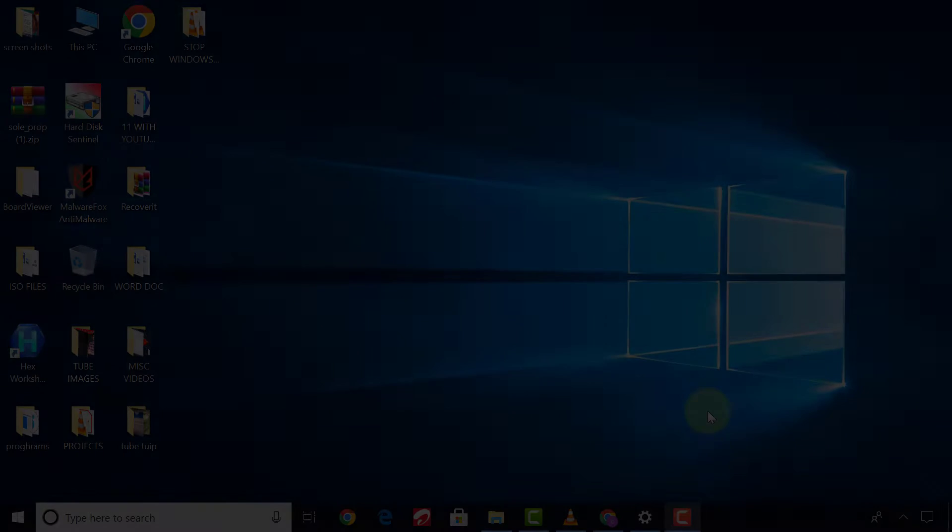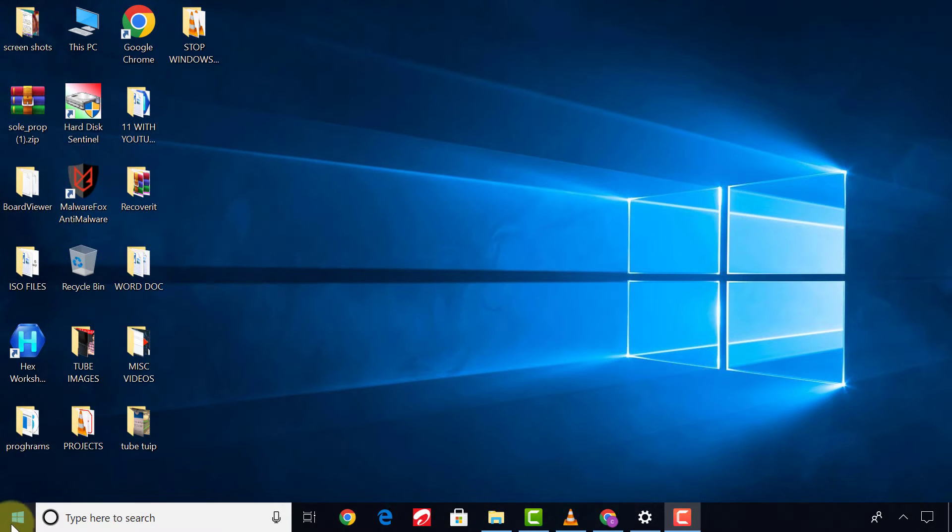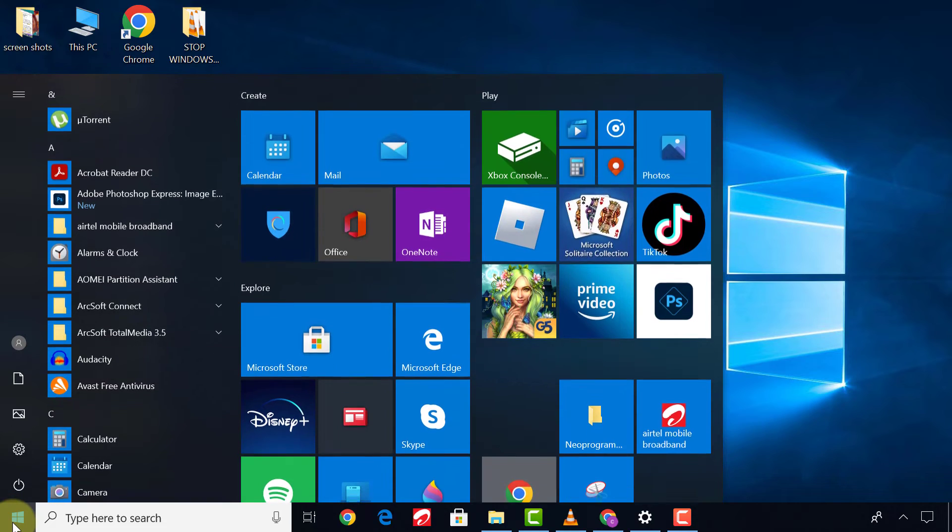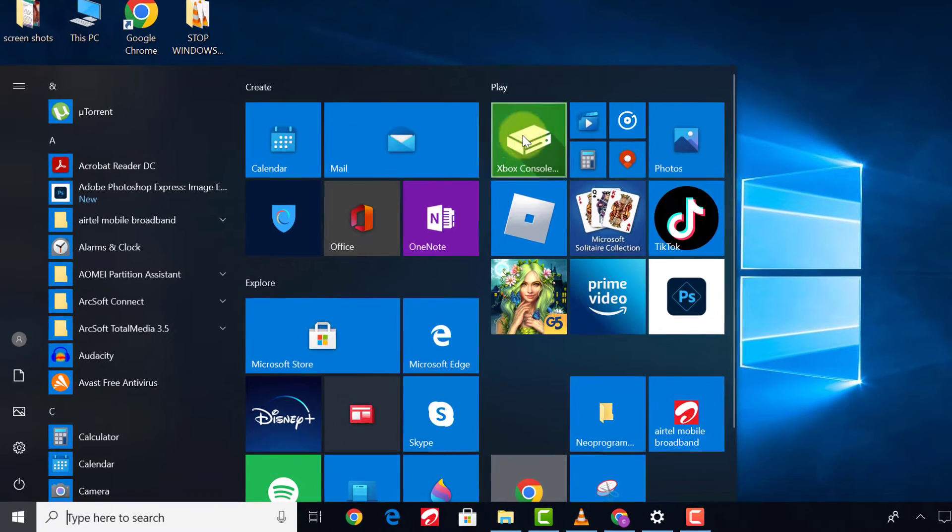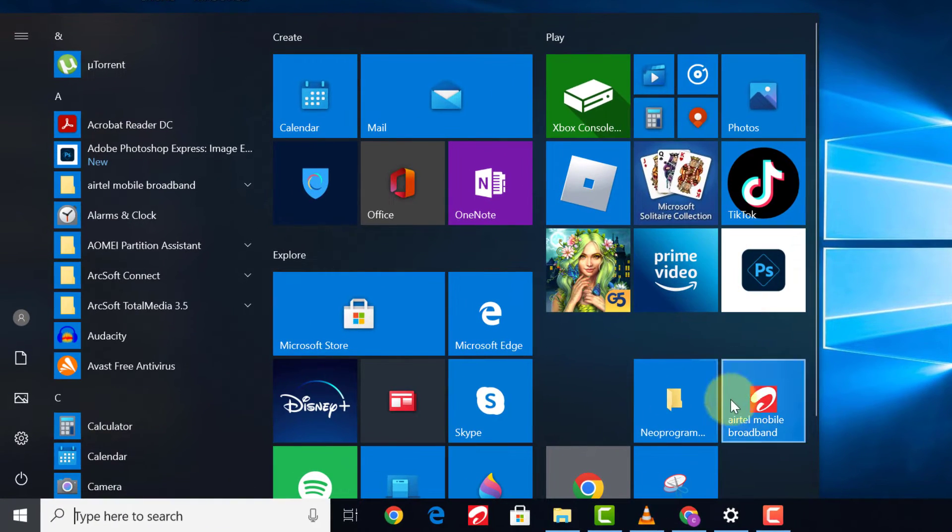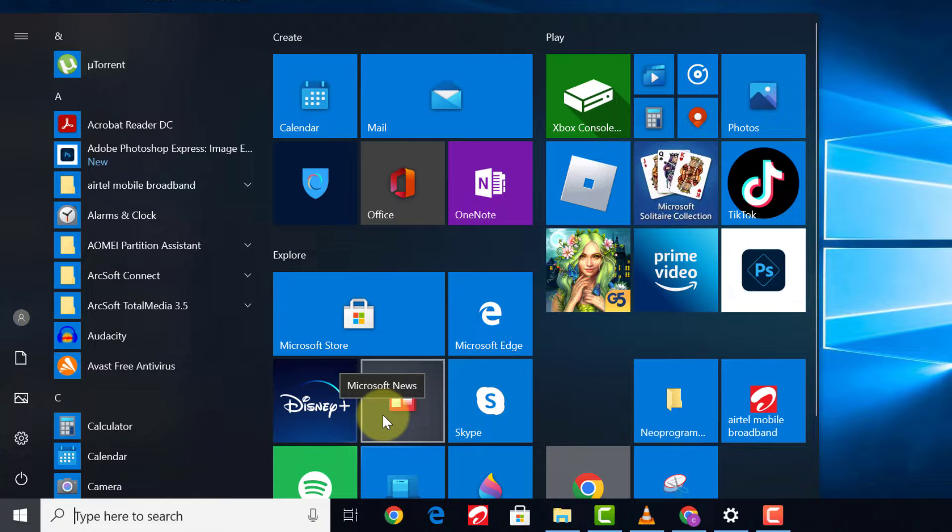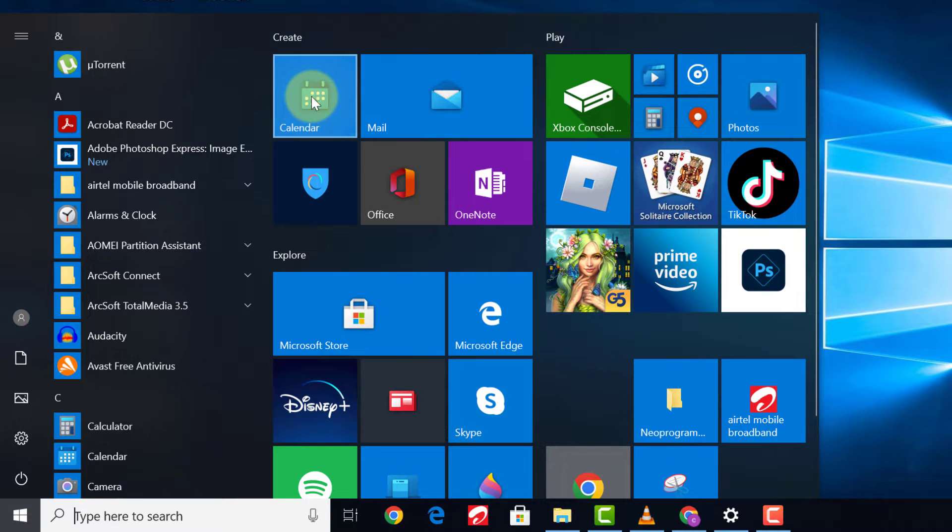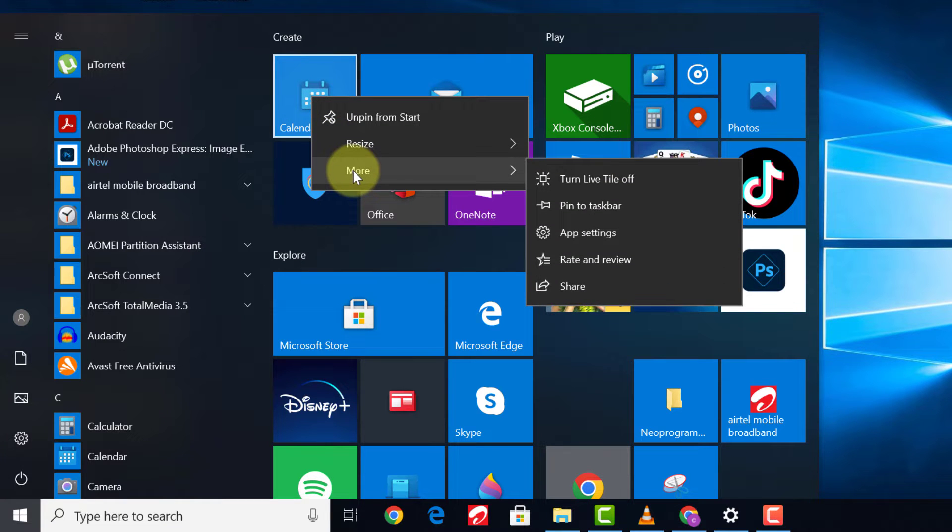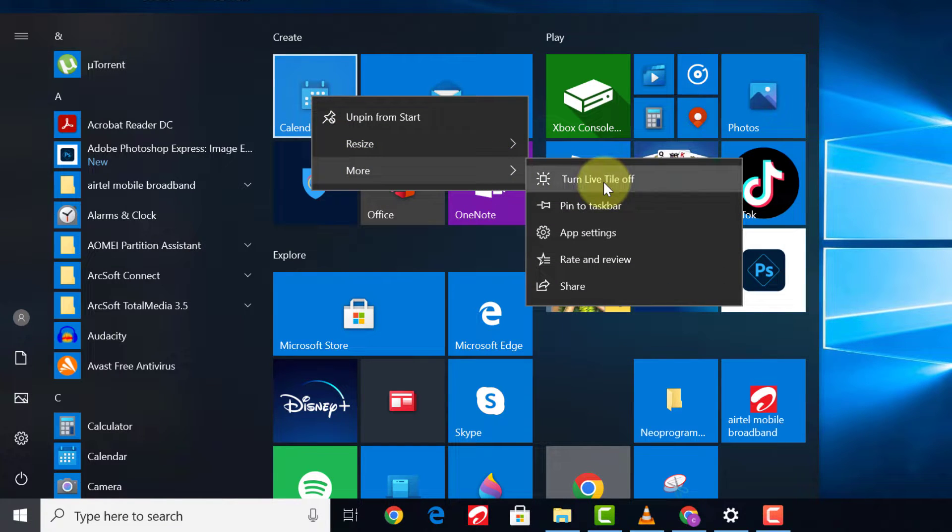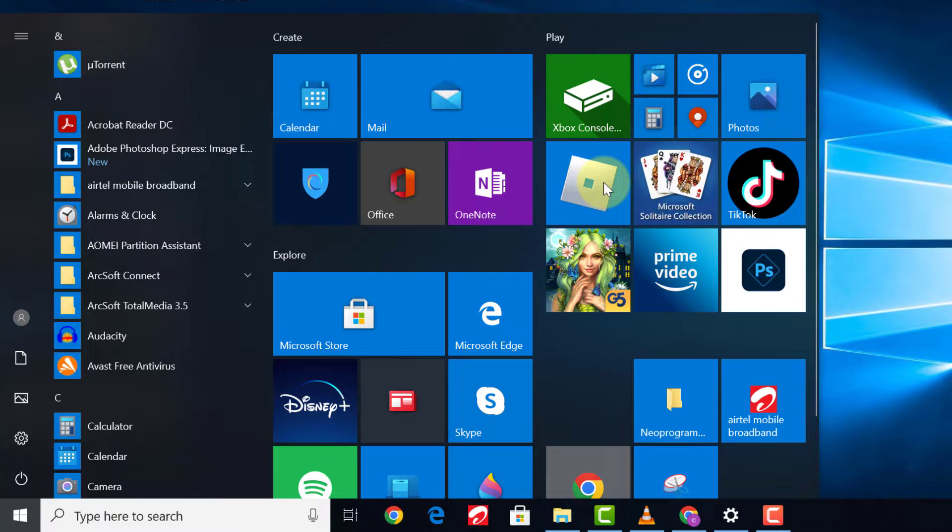First of all, I would advise you turn off your Windows Live Tiles. Some of them consume smart data depending on the application installed. First of all, click Start and you can see Windows Live Tiles. These live tiles draw background data, so we need to turn them off. To do that, right-click on each, then select More and click on Turn Live Tiles Off. Do this for each of them.